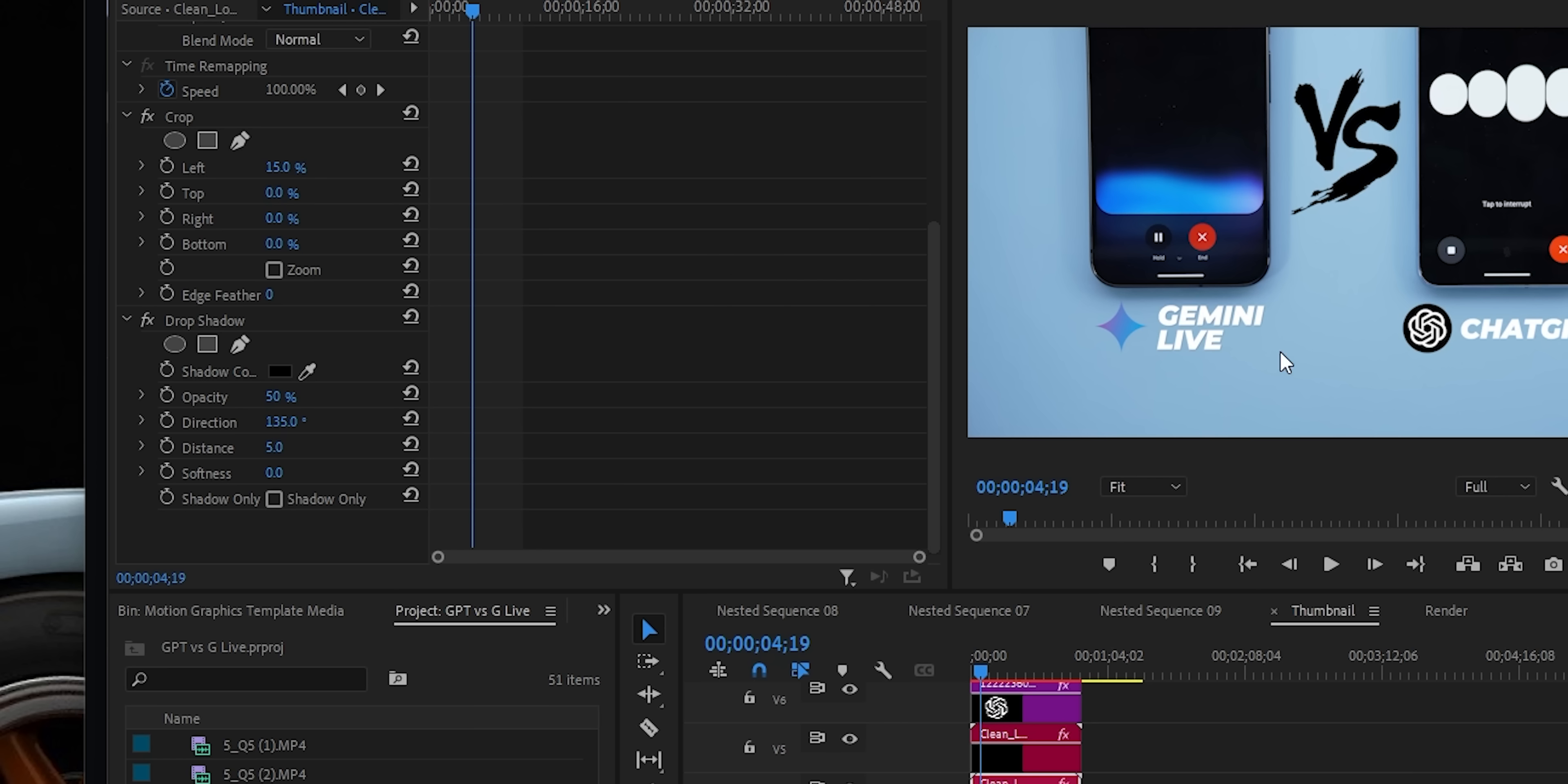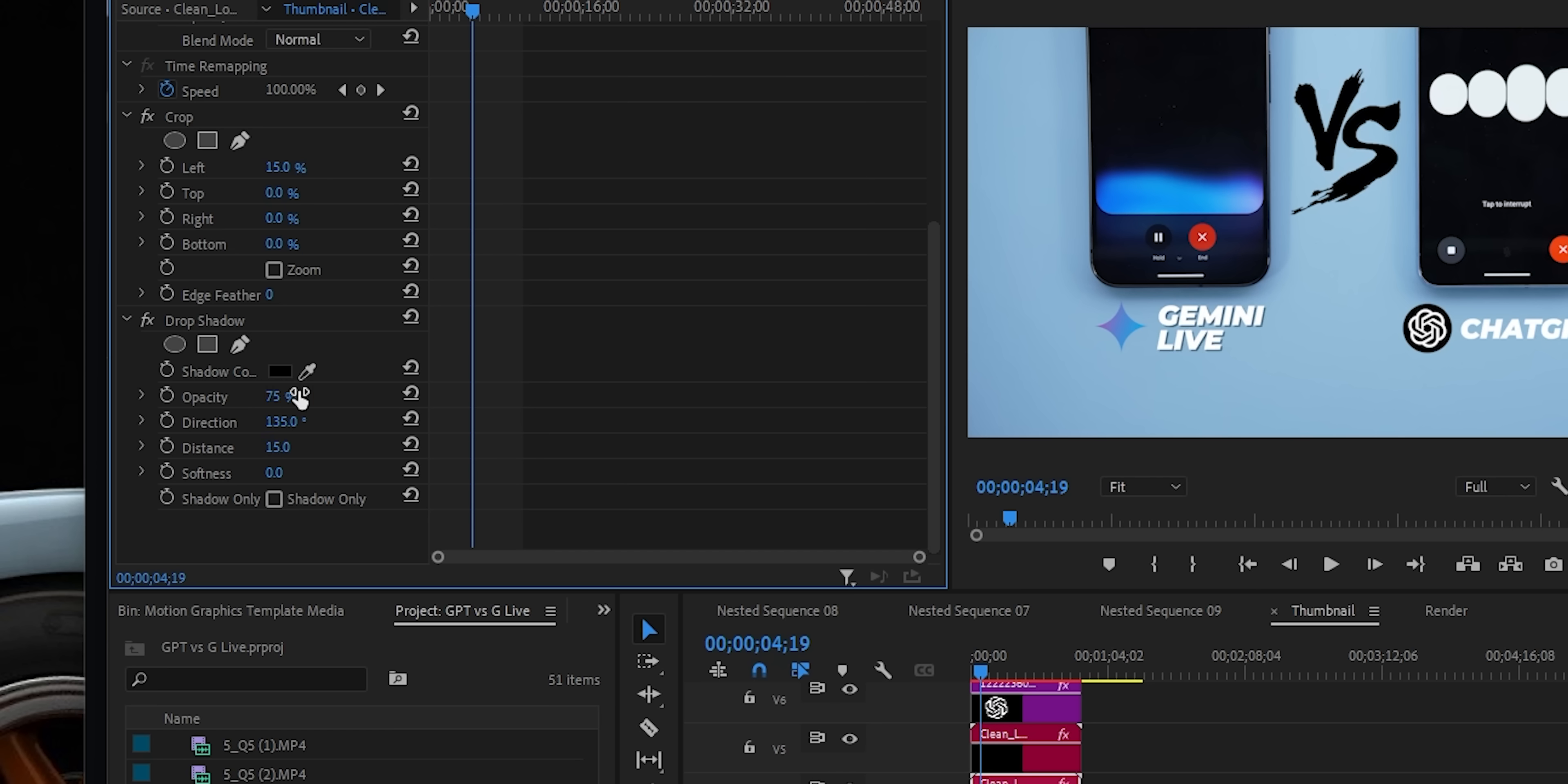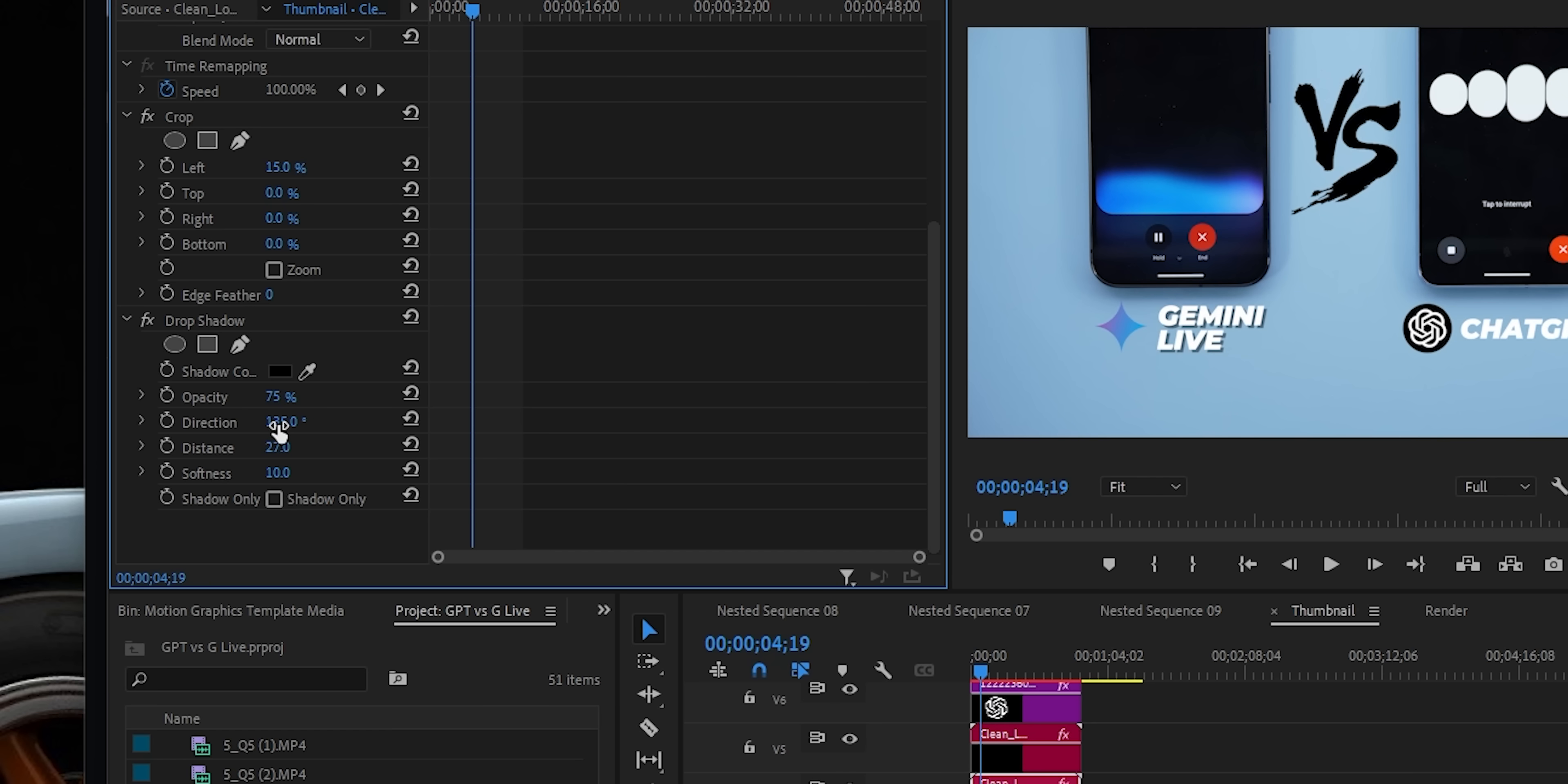So far it didn't make much of a difference, so can you give me better values to make it more visible? Okay, I can help with that. Try increasing the distance value to around 10 or 15, the opacity to around 75, and the softness to around 10 to make the drop shadow more noticeable. Also, make sure that the shadow color is contrasting well with the text. Okay, I think I started to see some difference. So yeah, that's exactly what I'm looking for. Thanks so much for your help.